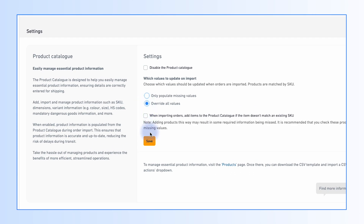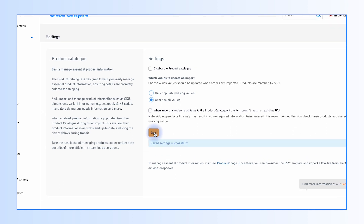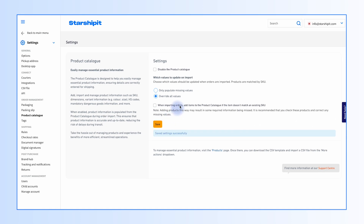When this feature is enabled, any order with a SKU matching a SKU in the product catalog will have all product fields filled with those in the product catalog.